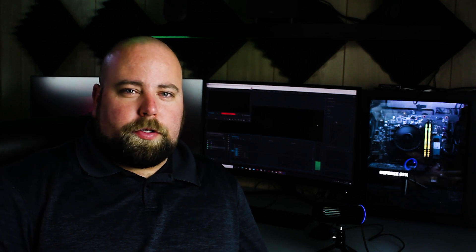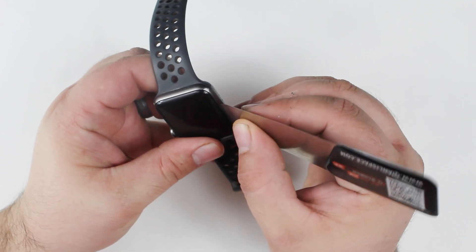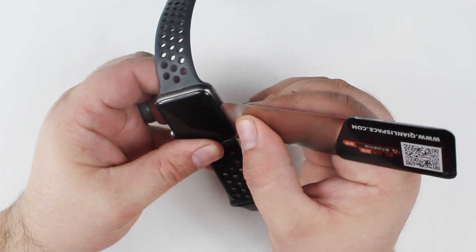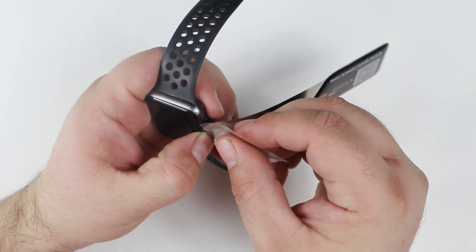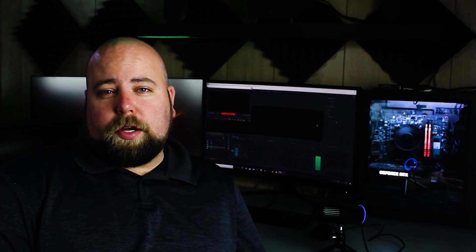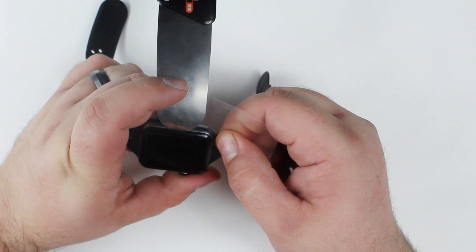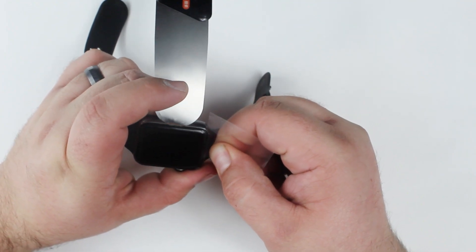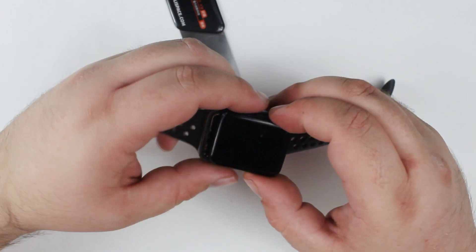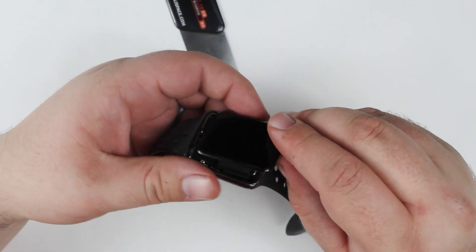So the first thing that we have to do is remove the screen. Now this can be tricky because one of the things that you have to do is avoid damaging the display and also avoid damaging the force touch.